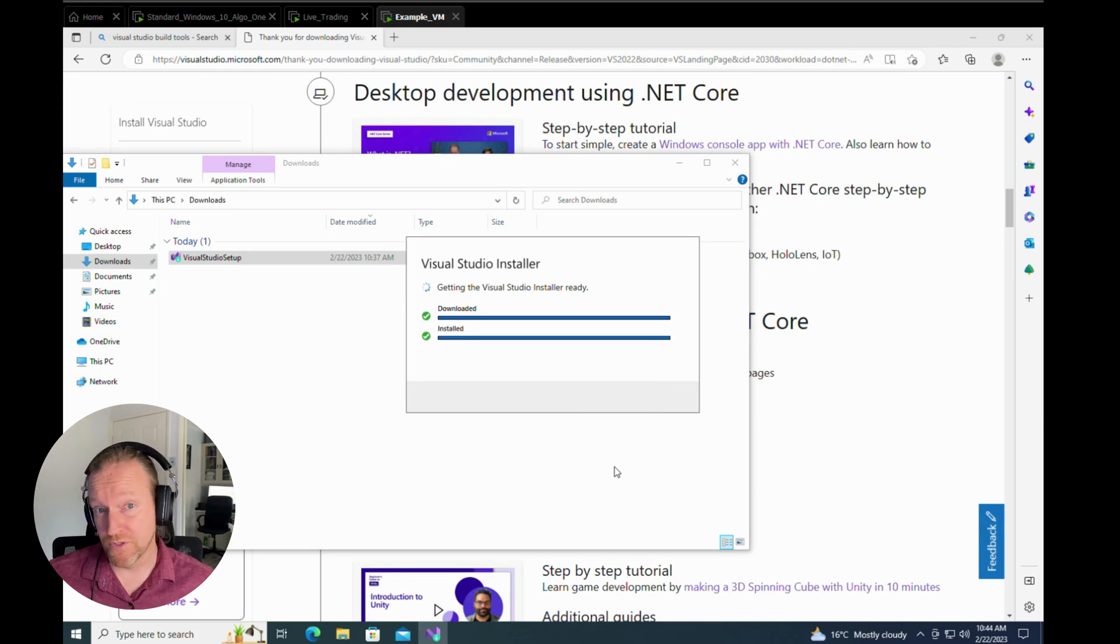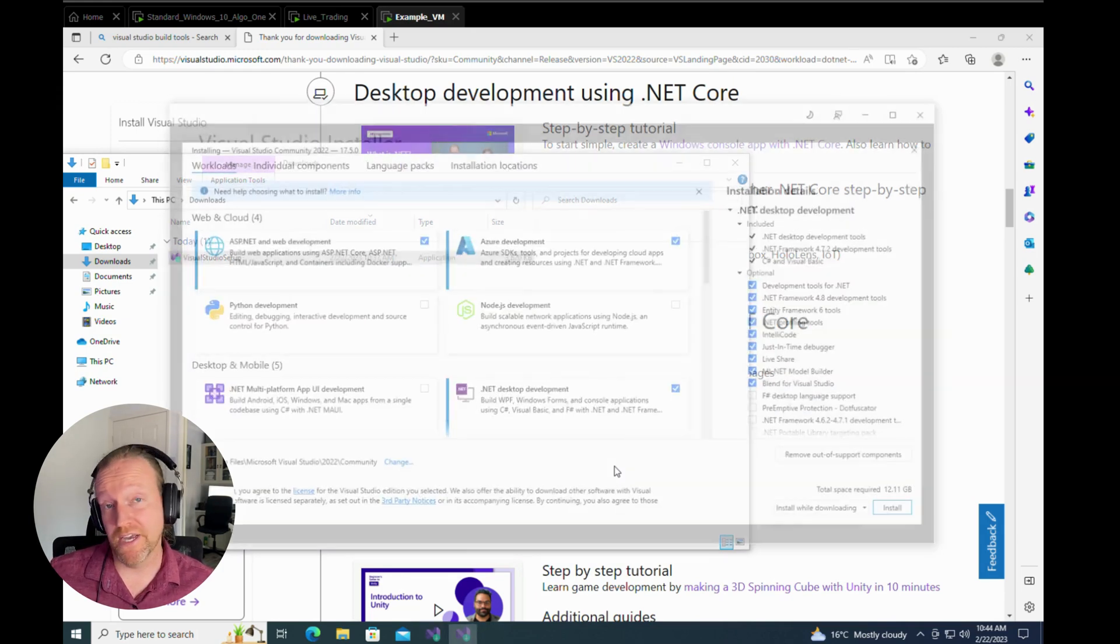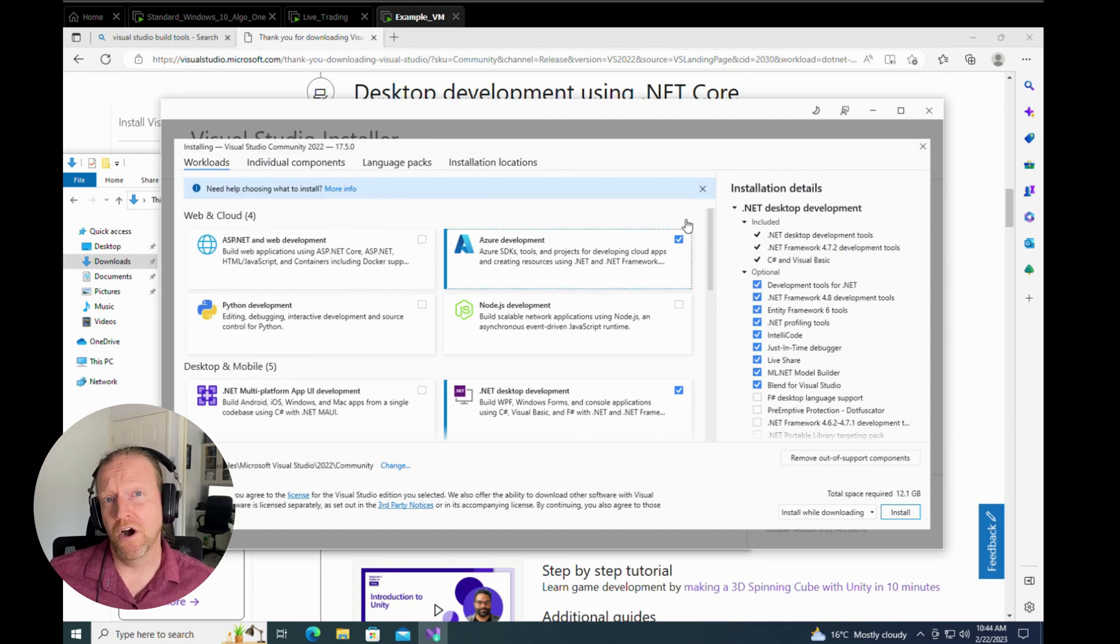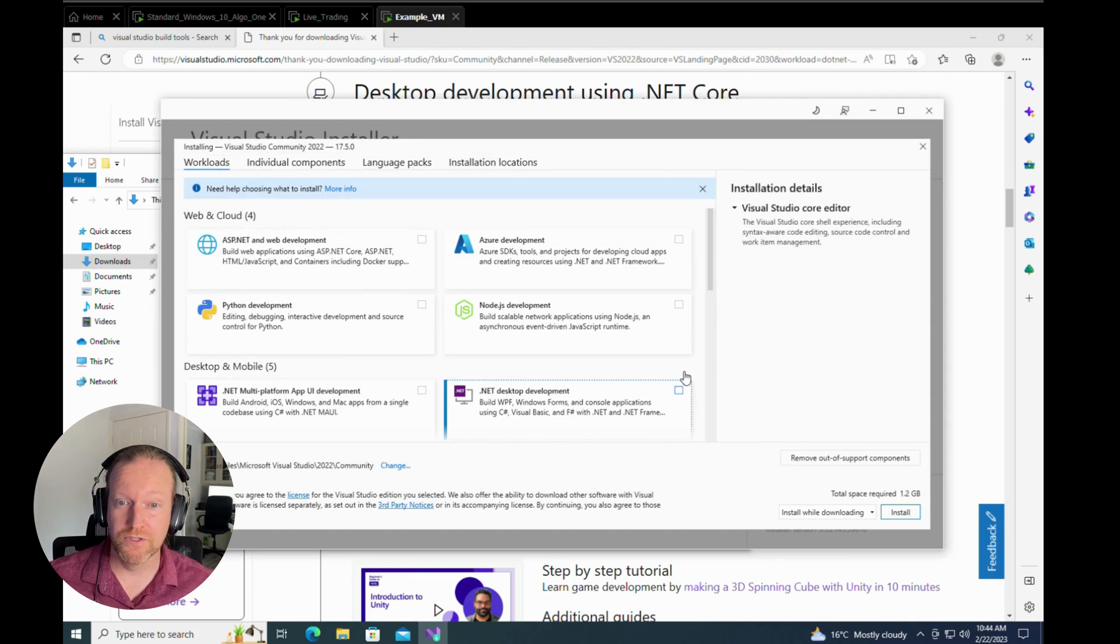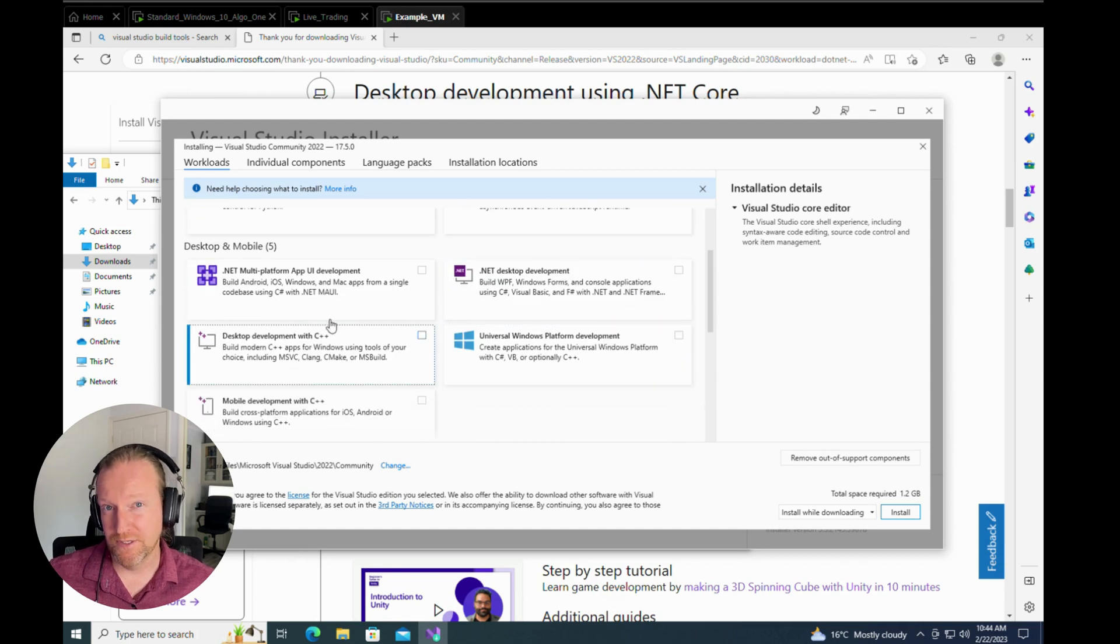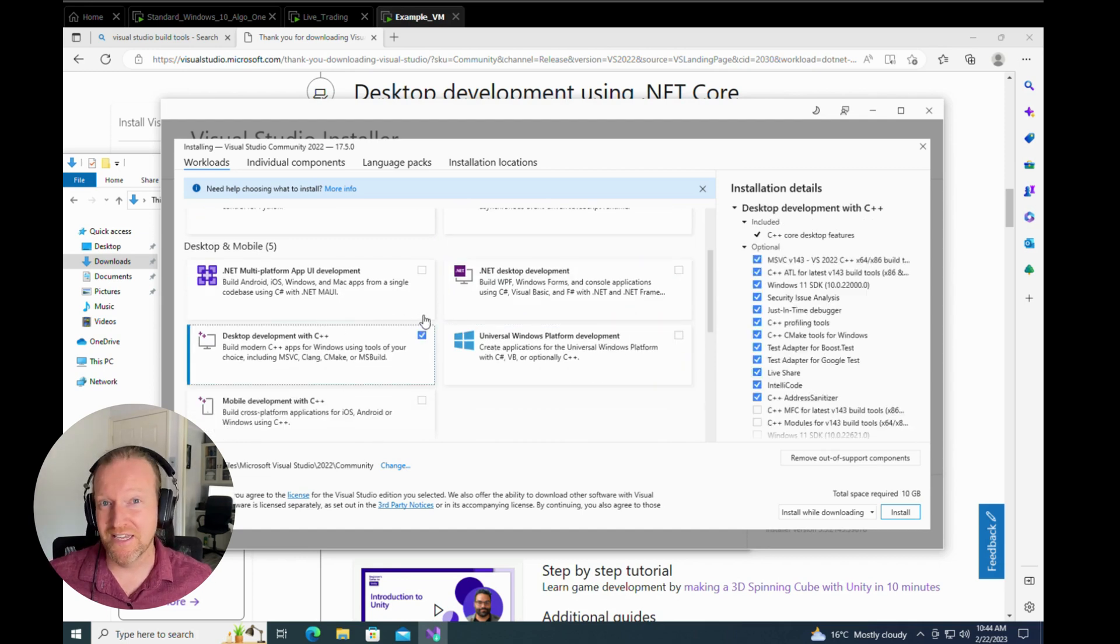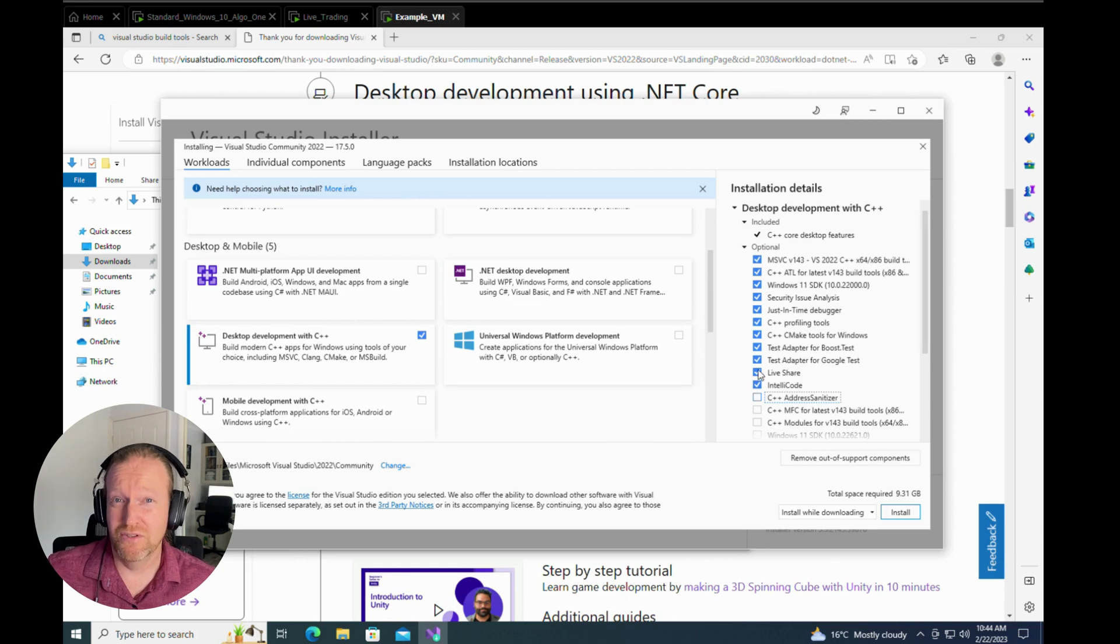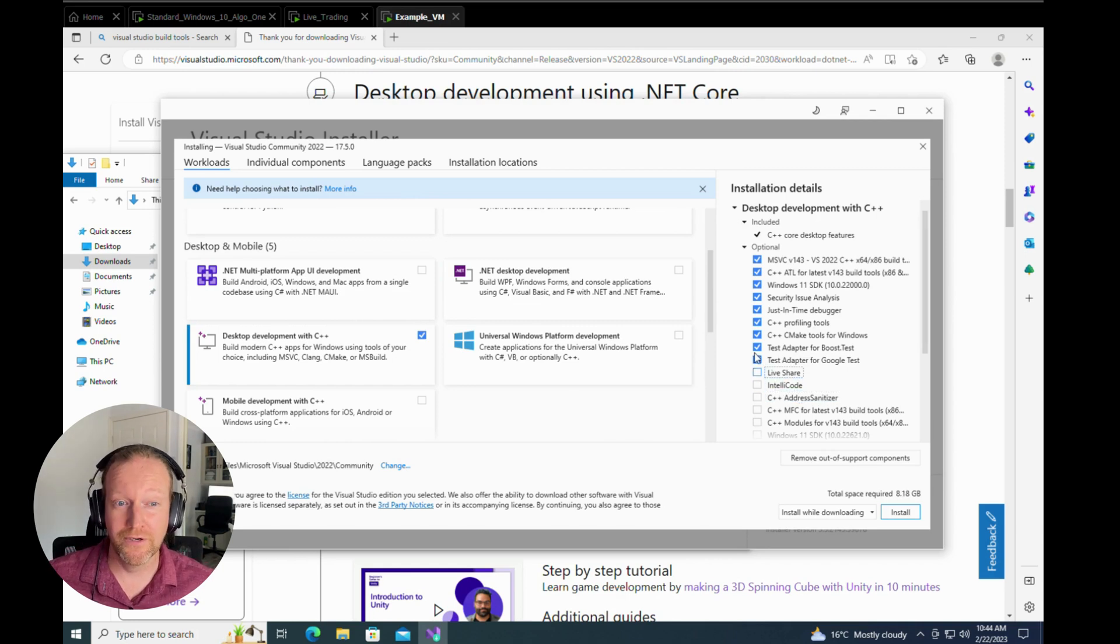The first step is, as you probably saw in the previous scene, we just downloaded and installed the executable. Then you're going to get a whole bunch of options for you to install. There is heaps and heaps of stuff on there. You can get tens of gigabytes of stuff, which speaks to the size of the Microsoft conglomerate.